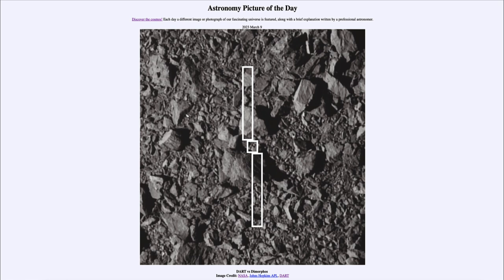What was the result? We found that it actually changed the asteroid's orbital period by about half an hour. This was actually a double asteroid — two objects orbiting each other — and this was the smaller of the two. Its orbital period went from 12 hours down to about half an hour less, so 11.5 hours.